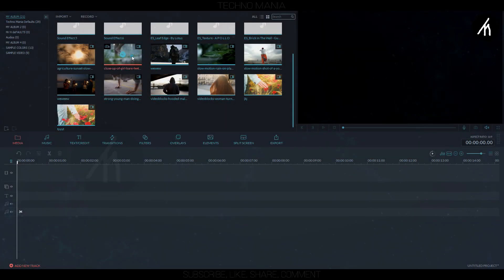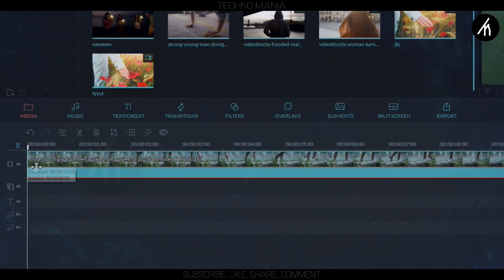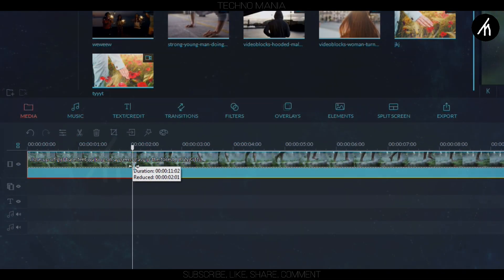At first, drag your first clip into the timeline. Now trim it to the portion of your liking.